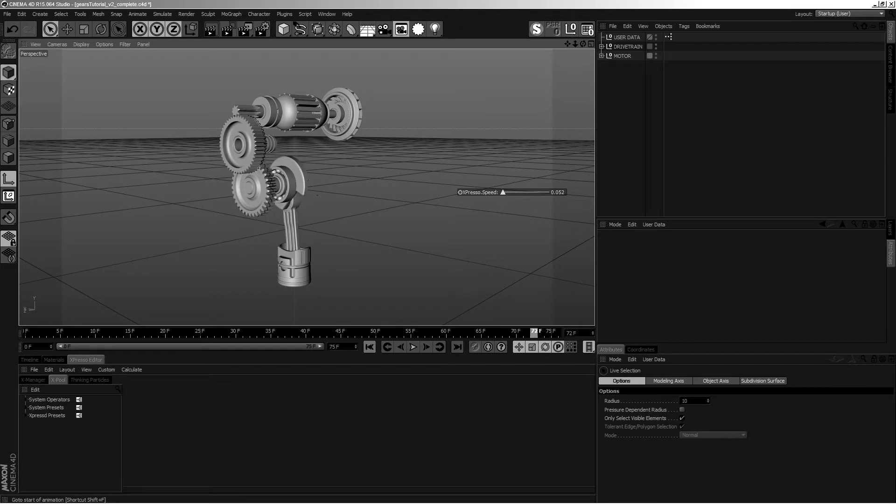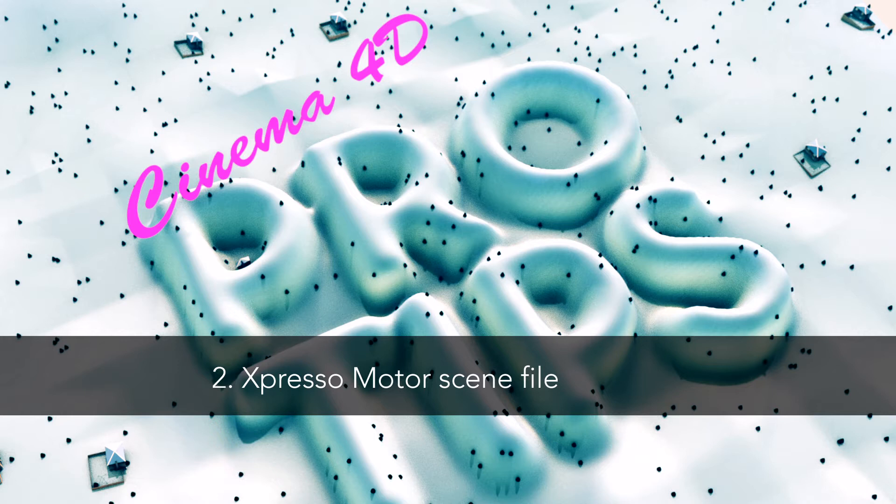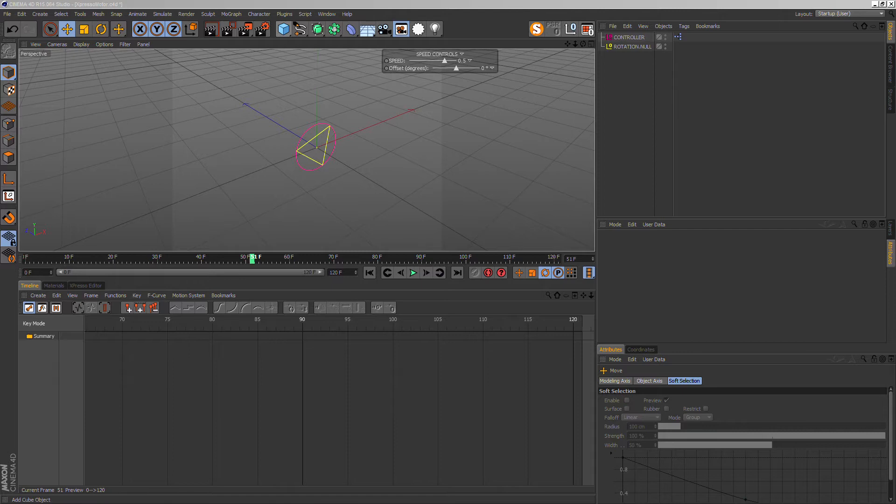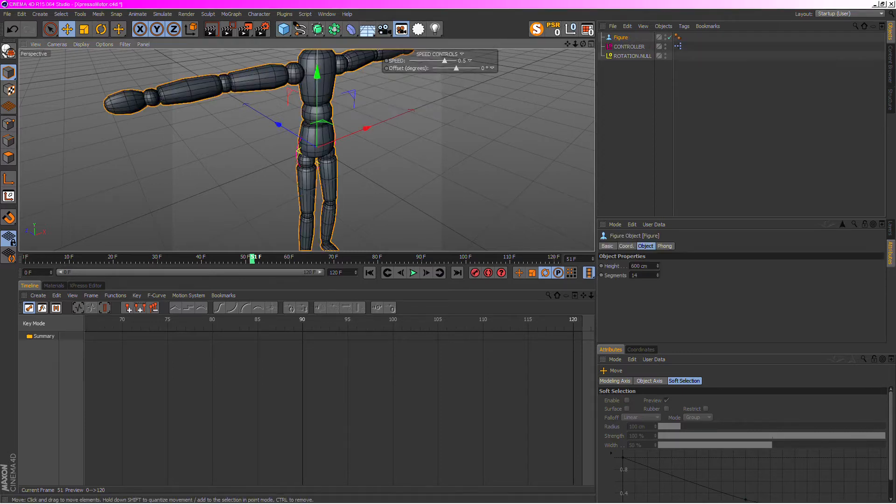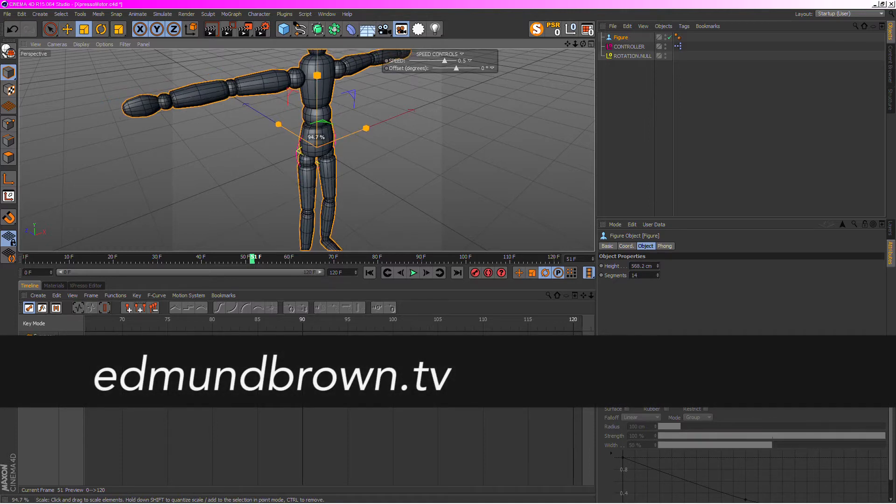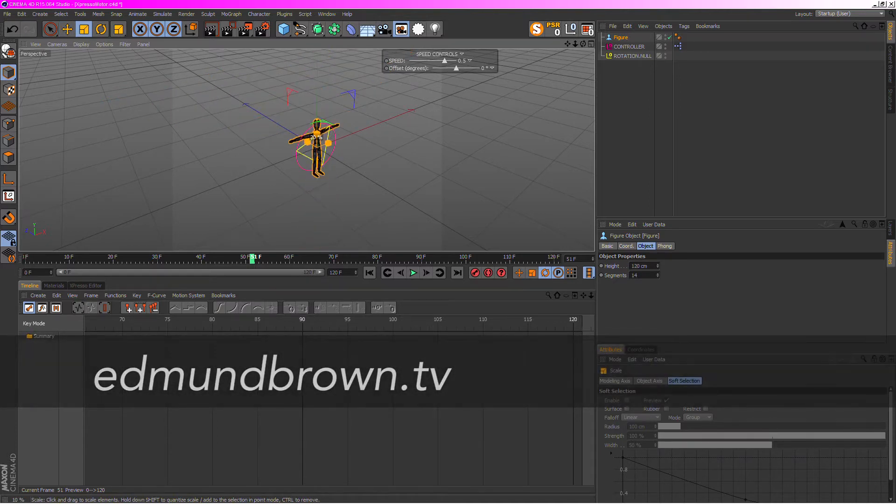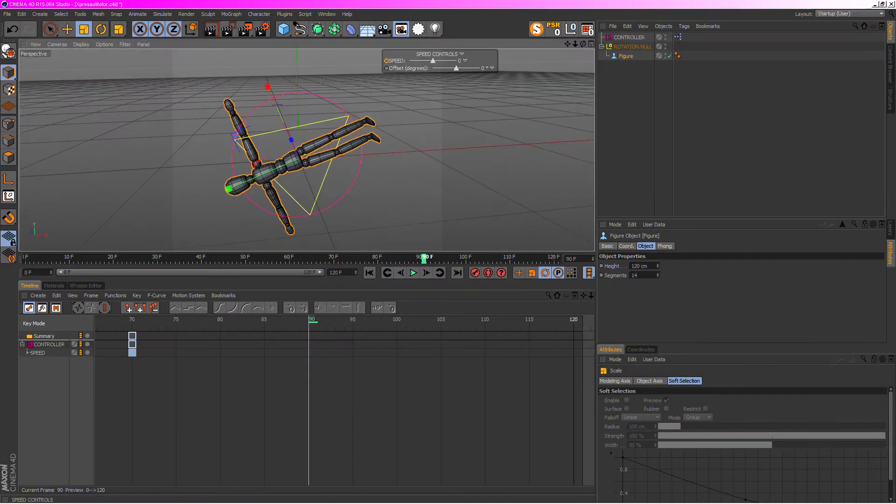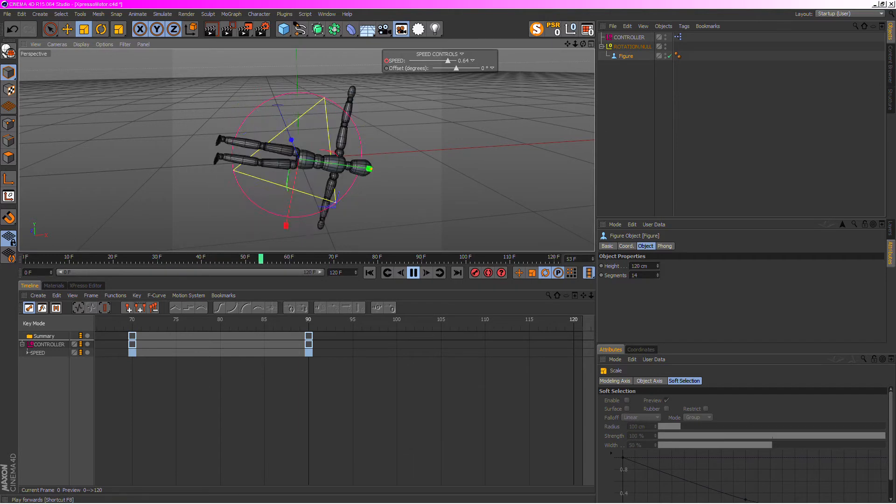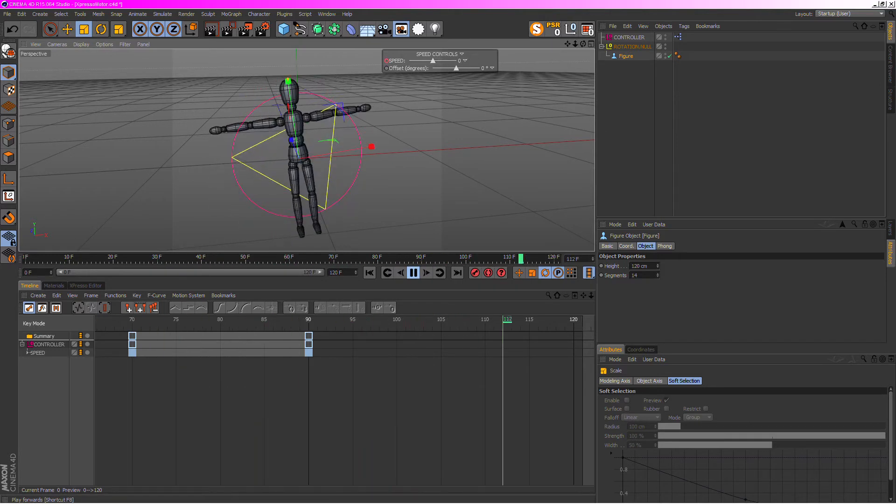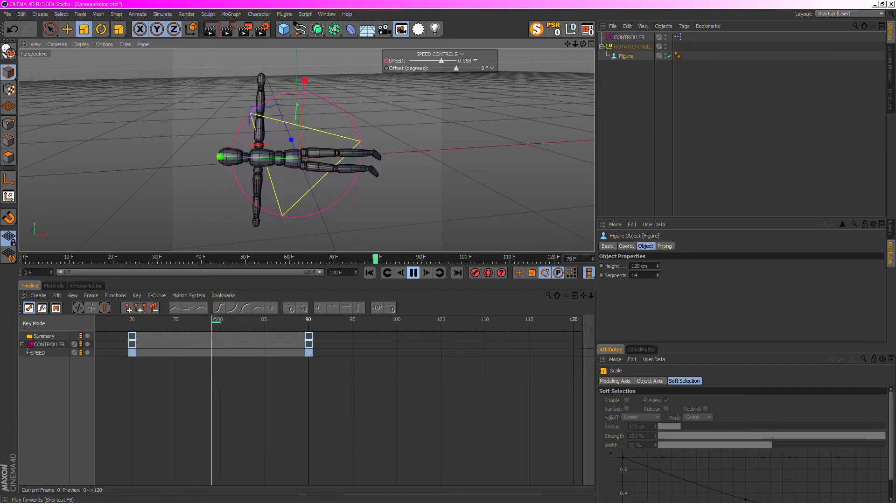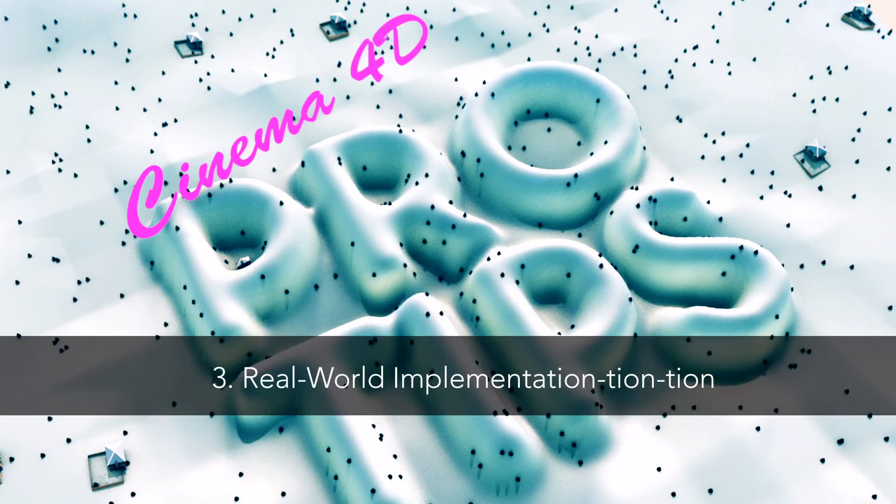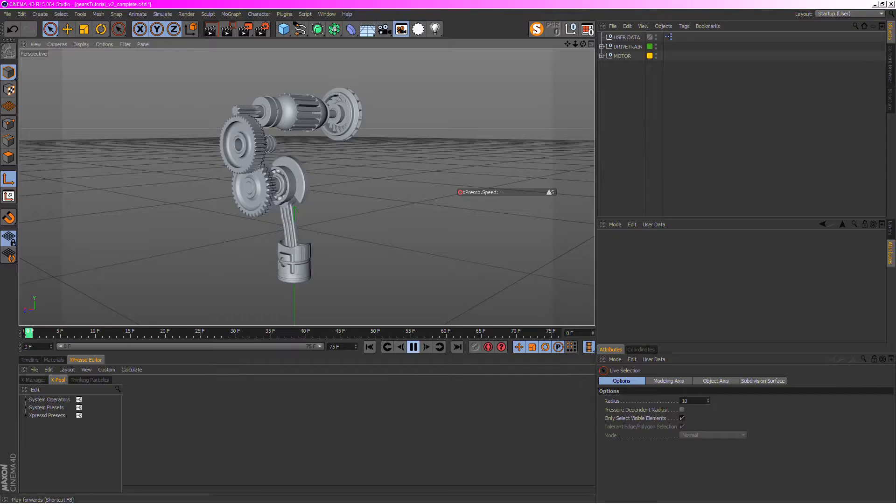When you open up the espresso motor scene file that you've downloaded off my website edmundbrown.co.uk, you'll see this - it's just a pink circle with a yellow triangle and just parent stuff under the yellow triangle or use its rotation in your espresso setup and that's it. I just want to show you how to put the espresso motor into a real project.